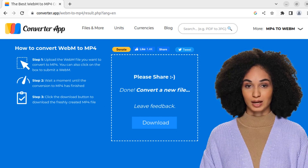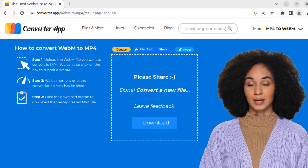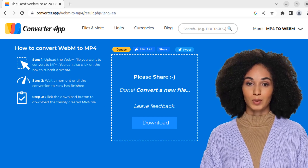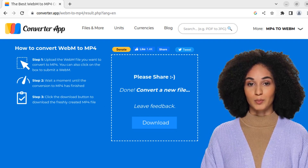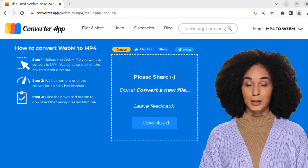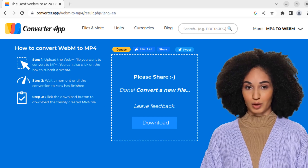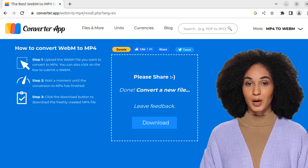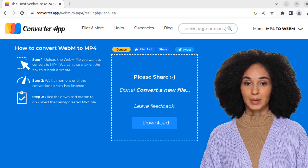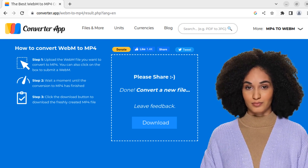In addition, we provide the capability to convert MP4 files to WebM format. To proceed with this, simply select the corresponding option located in the page header.